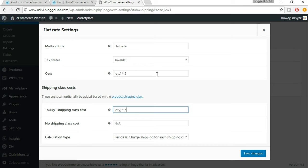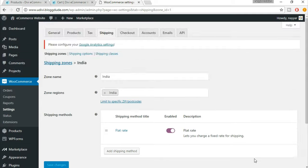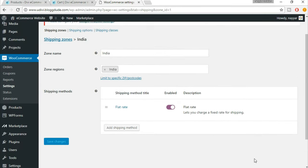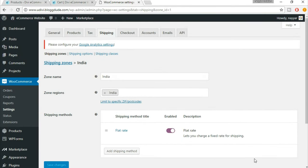This lesson and the previous tax lesson are very important — make sure you watch this video again if you have any doubt, so you don't face problems in the future. Once you're done with all the settings, click Save Changes. We are now completely done with the shipping settings. In the next lecture we'll be doing the checkout settings and setting up PayPal. See you guys in the next lecture — till then, take care.